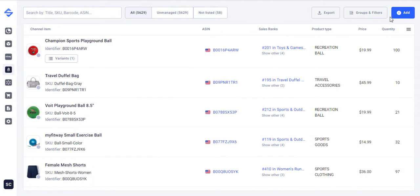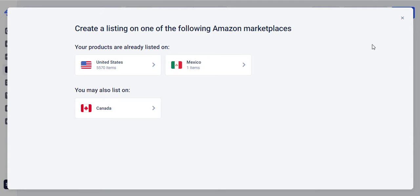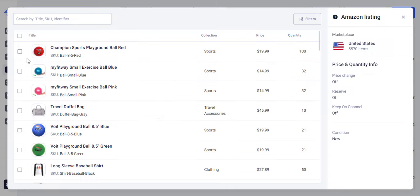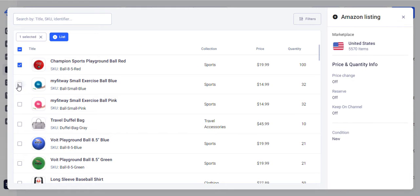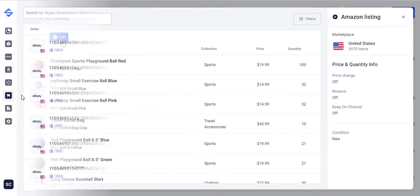On Amazon you can list items under the existing ASINs for now. Simply hit the Add button, choose the Marketplace and select the items to be listed. That's it!